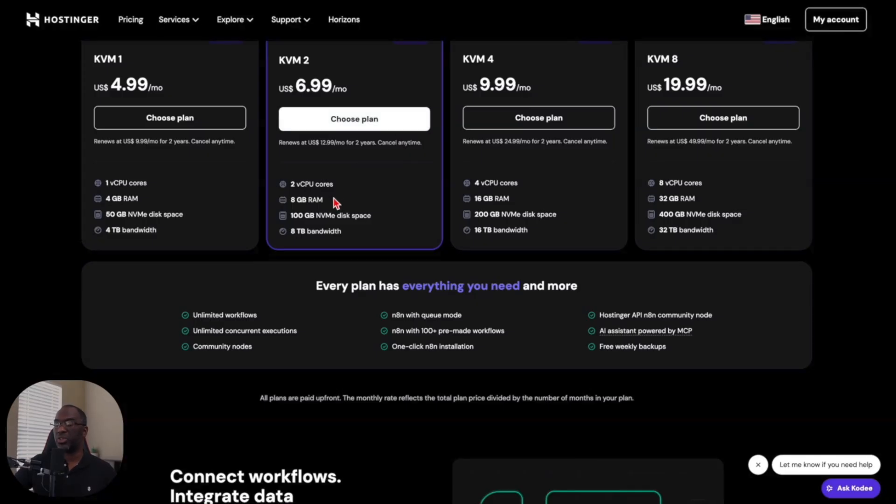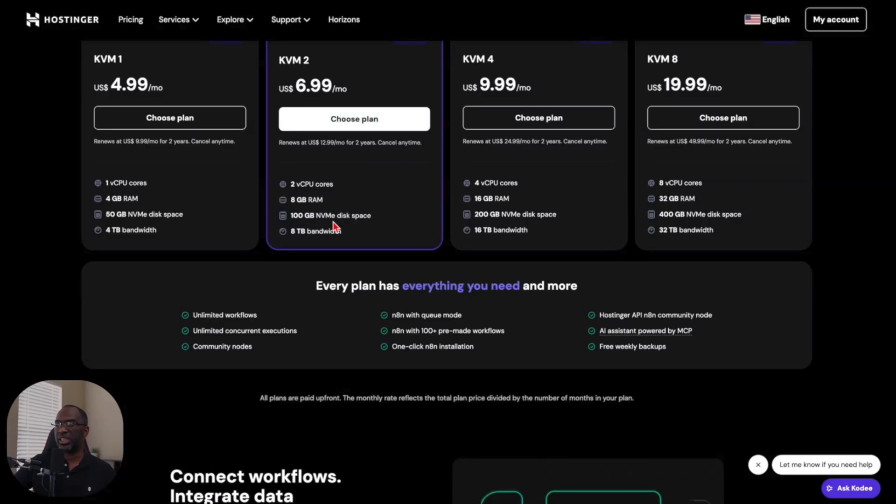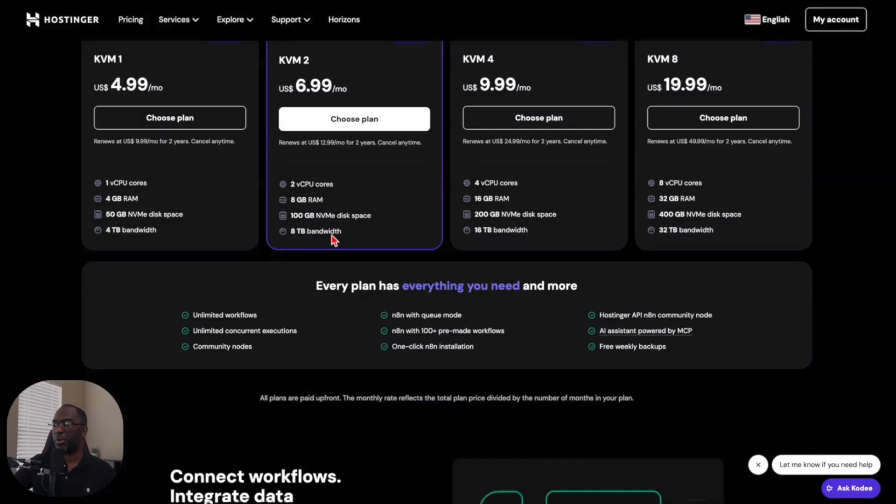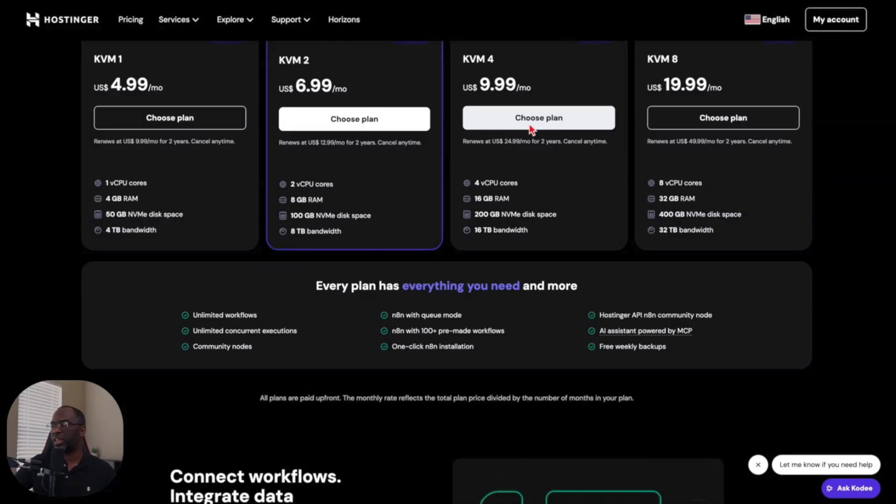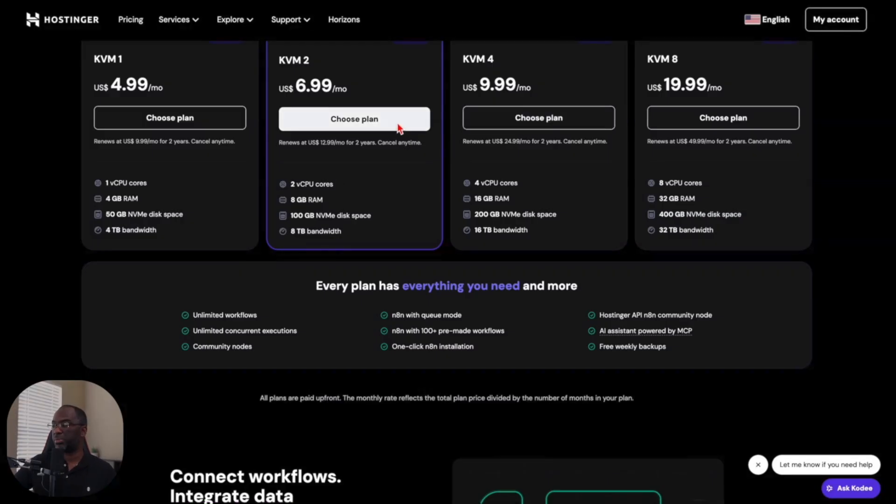You get two CPUs, you get eight gigabytes of RAM, you have a hundred gigabytes of disk space, and you have eight terabytes of bandwidth. That is more than enough for the average person. And if my usage picks up, I can just kick up to another plan for a couple of bucks. So I'm just going to choose this plan right here.